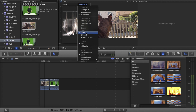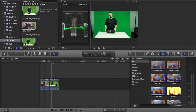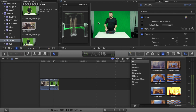The luma waveform monitor shows your IRE levels — your exposure of light — starting at 0 IRE, which is true black, all the way up to 100 IRE, which is true white. This range is called broadcast safe, and you always want to keep your values between 0 and 100. I shot the first clip flat and the second in portrait mode to maintain skin tones and help with keying.